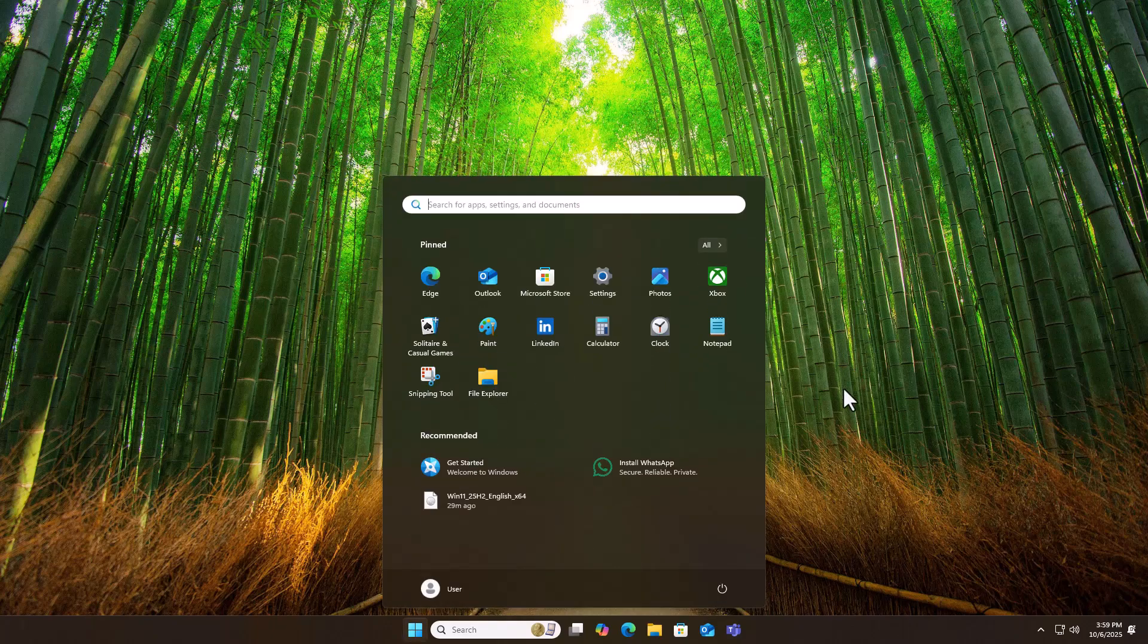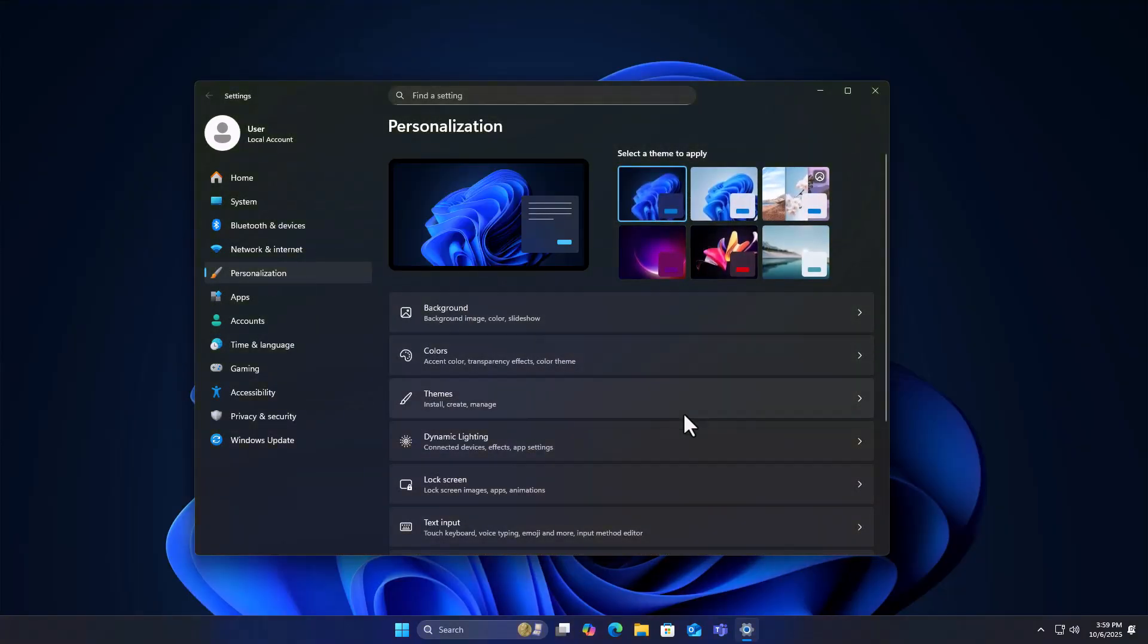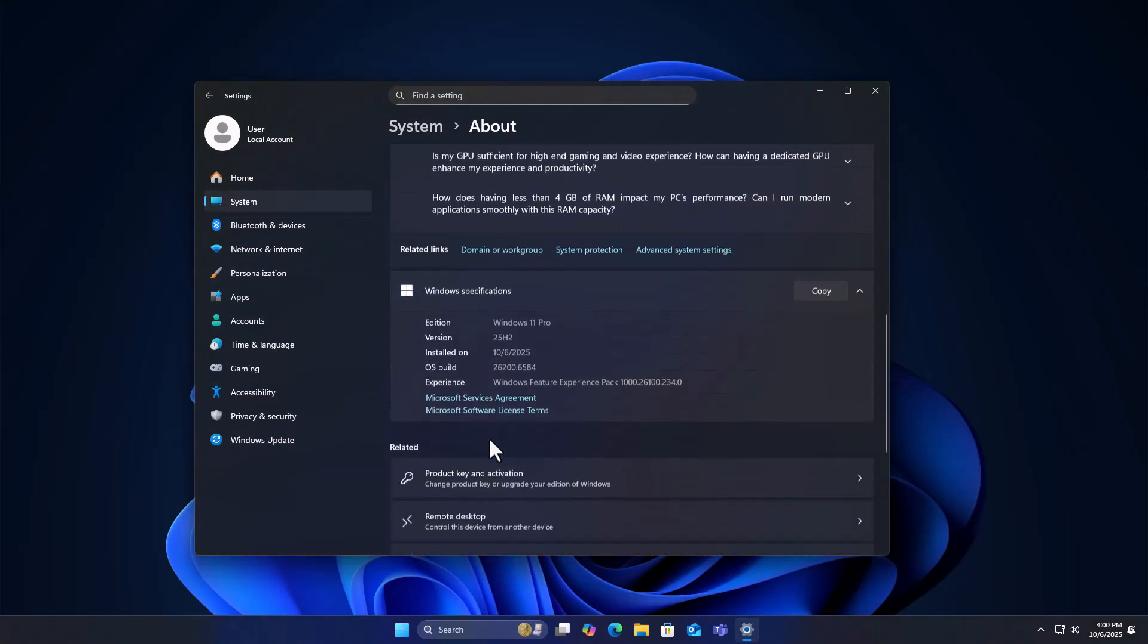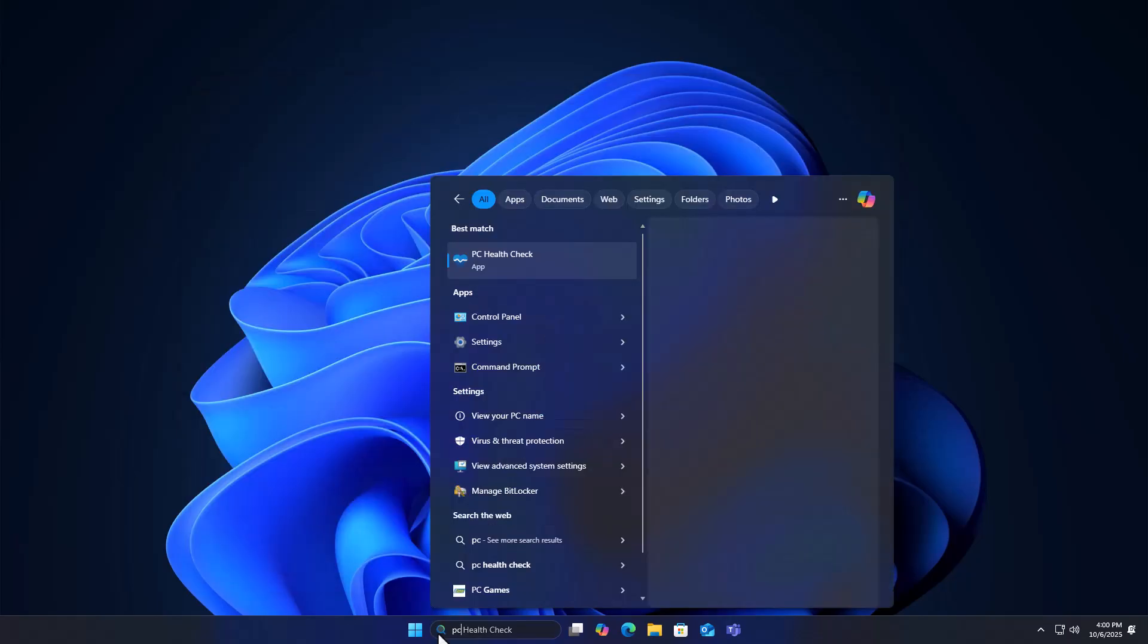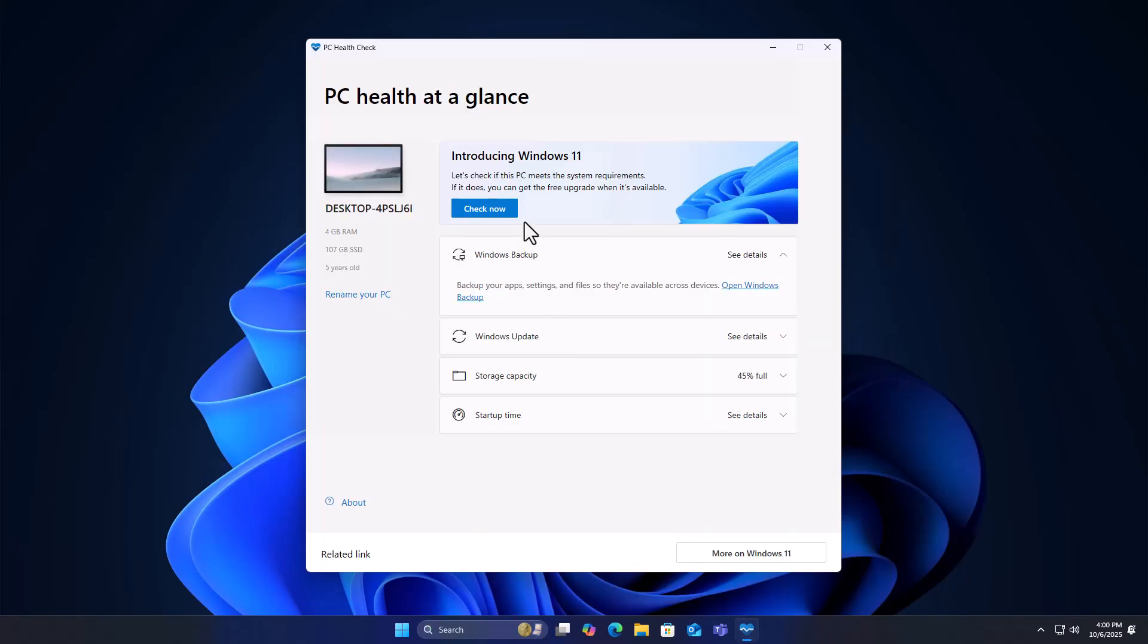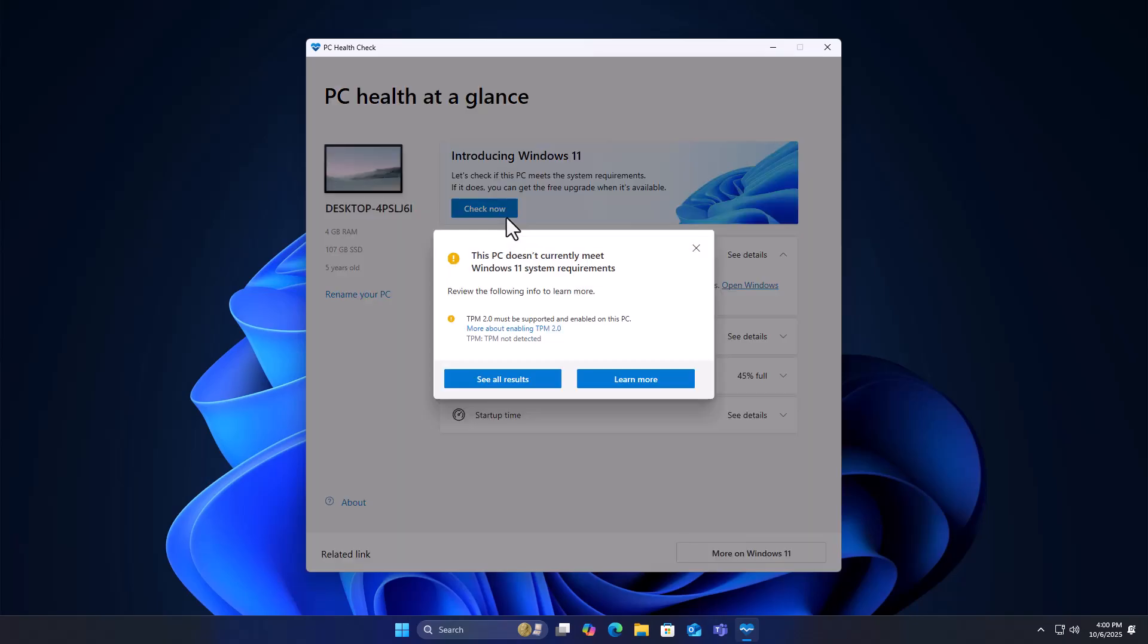Once the installation finishes, open the About section. You'll see Windows 11 version 25 H2 running perfectly. And if you check with the PC Health Check tool, it'll still say Not Supported. But hey, it's running anyway.